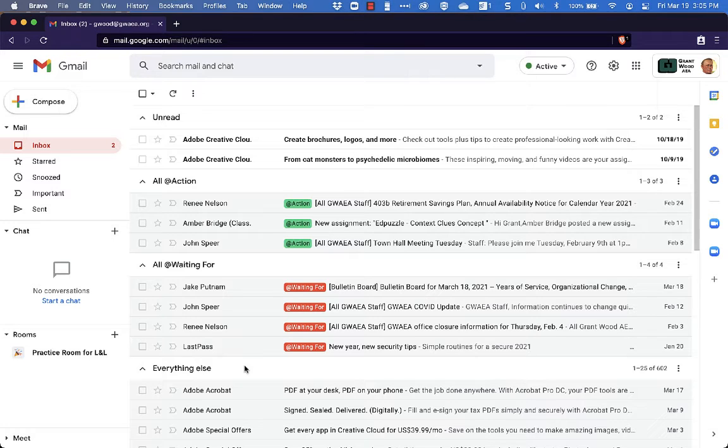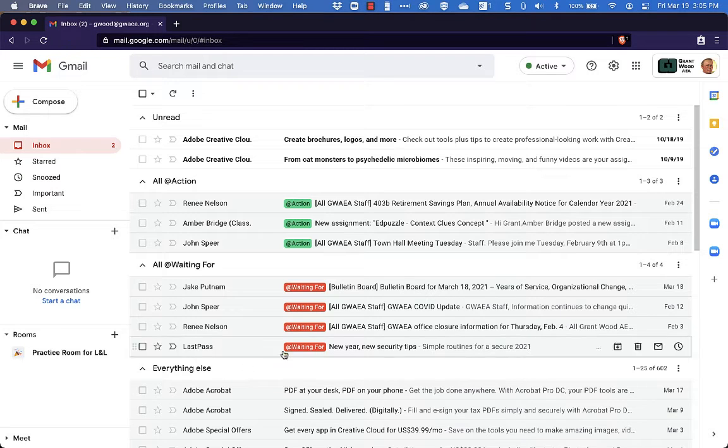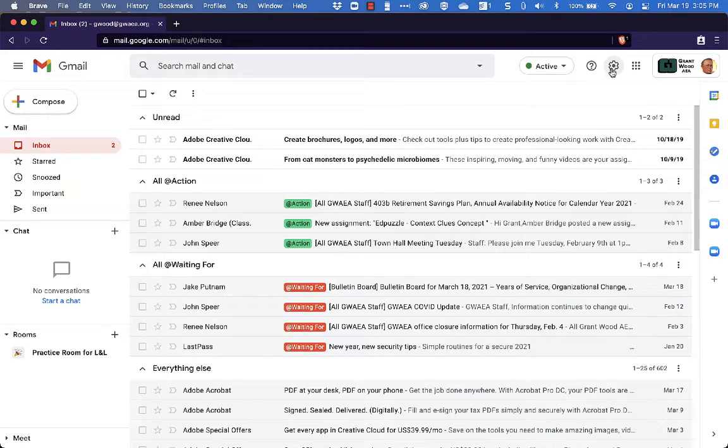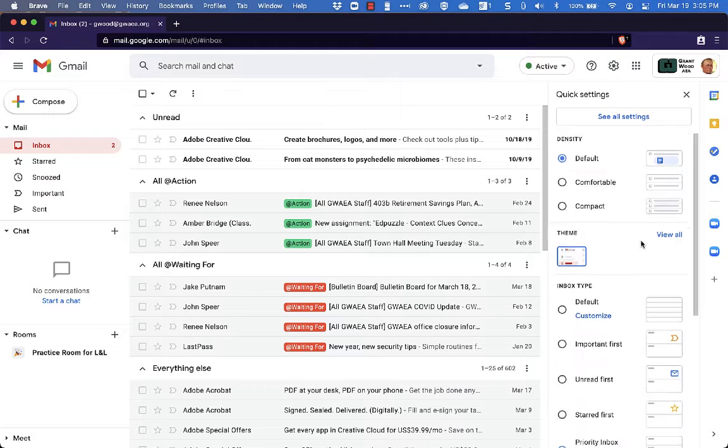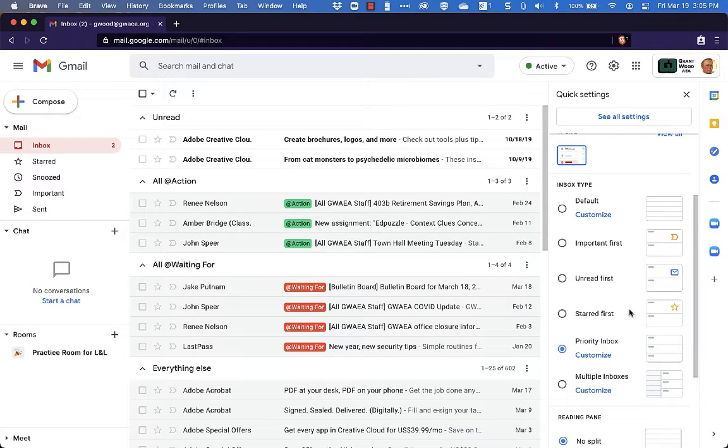A twist on that, a variation upon that would be the multiple inboxes. So let's go back up to the settings here. Come down and then choose Multiple Inboxes.